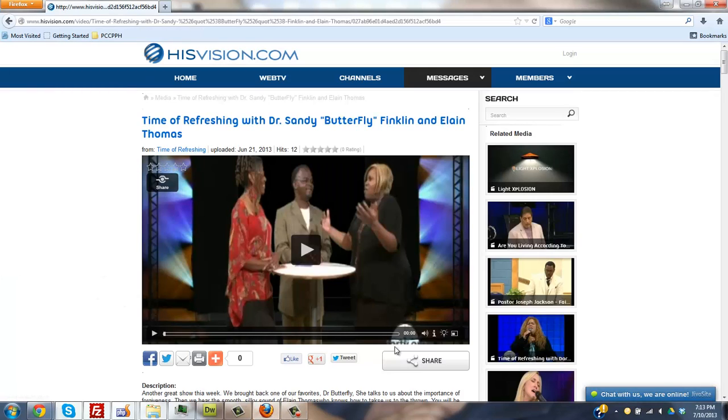Hey James, how you doing bud? This is Craig, teaching you how to properly embed videos on your website.